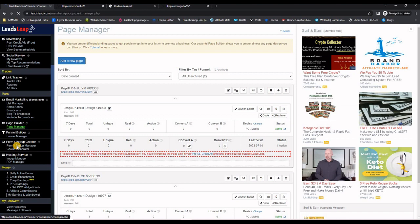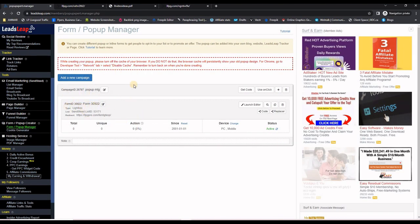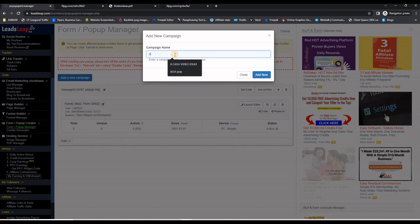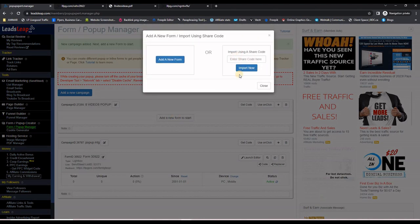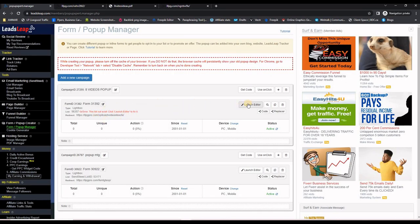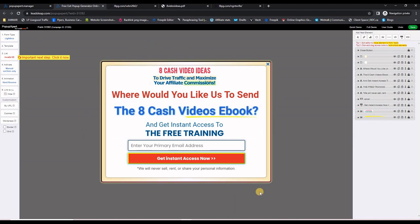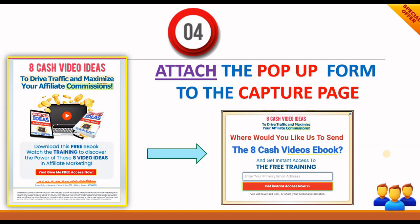Step three: import the pop-up form. On LeadsLeap, go to 'Form and Pop-up Manager' on the left side. Click 'Add a New Campaign', give it a name such as 'eight videos pop-up form', and click 'Add Now'. Import the design using a share code — click 'Add New Form', paste the share code, and click 'Import Now'. To connect it to the right list, click 'Launch Editor' and you'll see the pop-up form that appears when people click the button on the capture page.